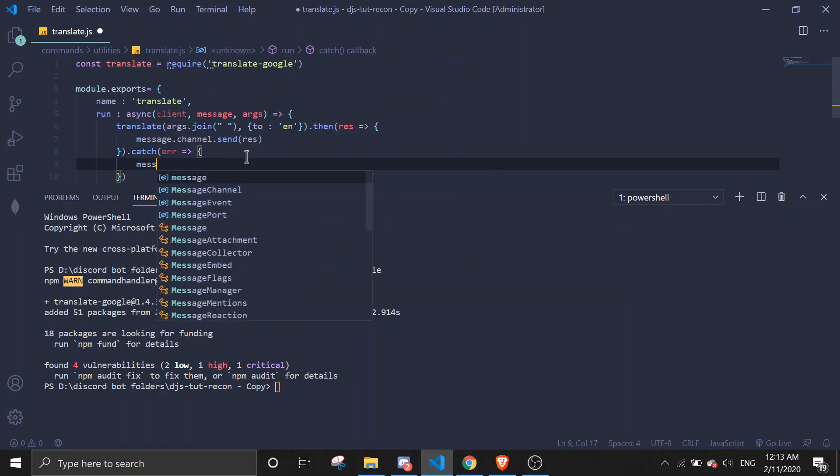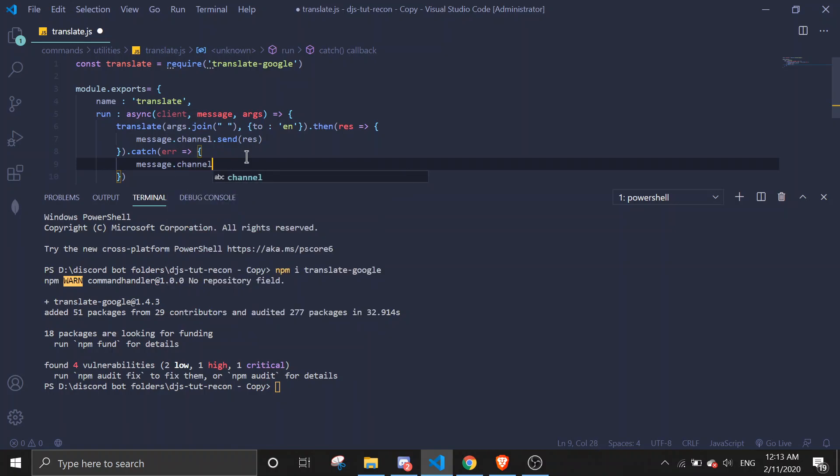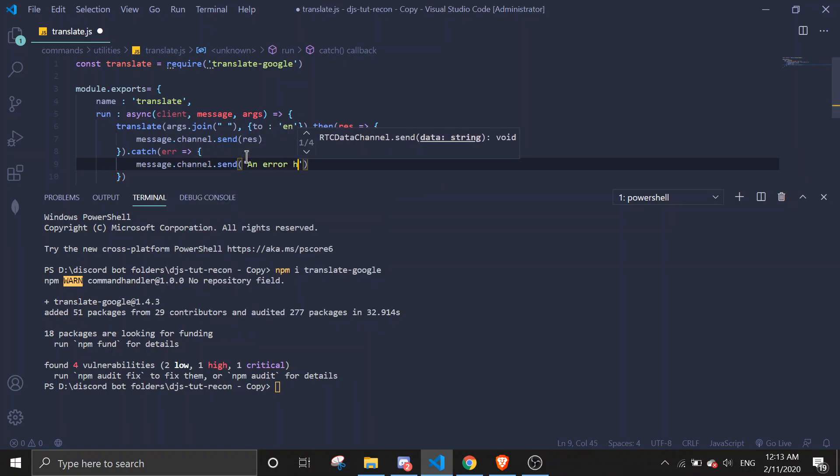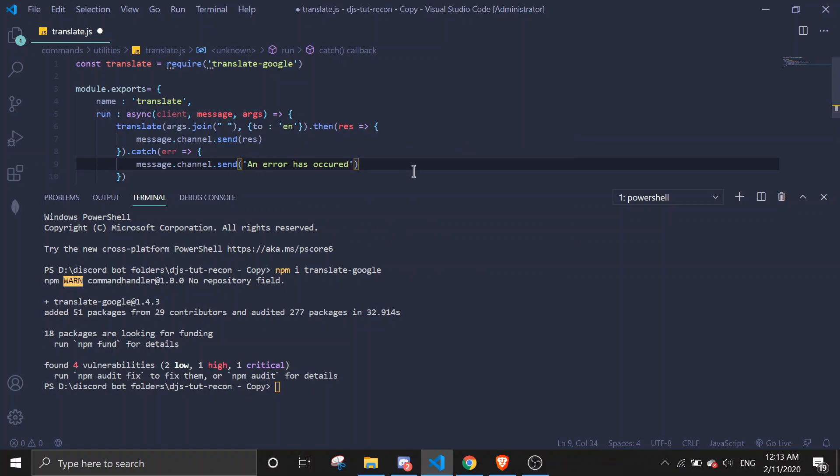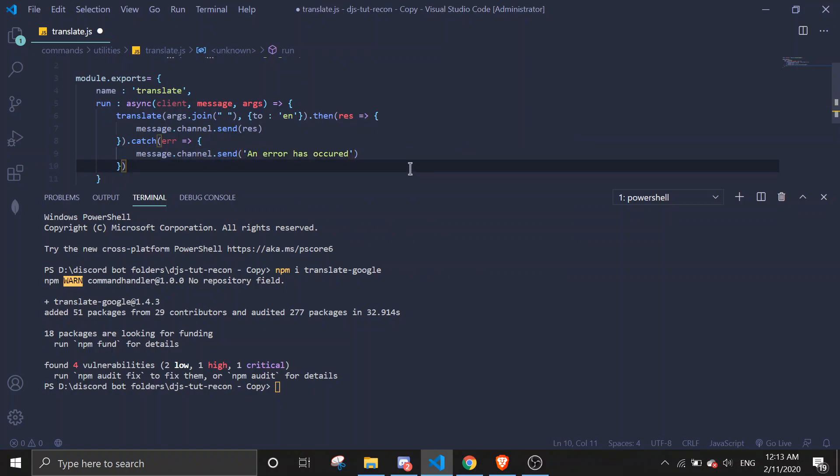We catch the error: message.channel.send an error occurred, and then console.log error.